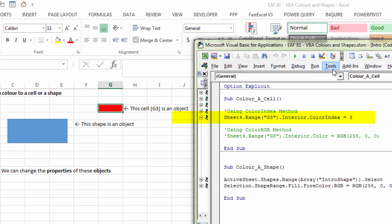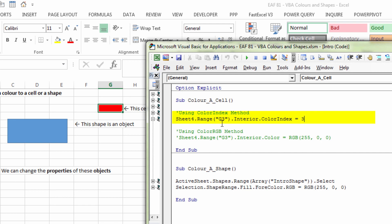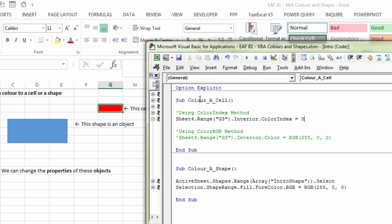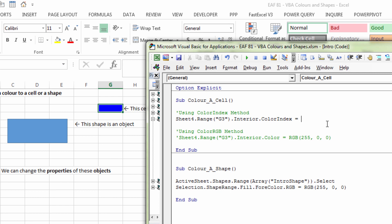This is the line of code that did that. Sheet4.Range("G3") — that specifies the object. From this point onwards to the right, this specifies the properties we're going to interact with: the shade of the interior of the cell as opposed to the border. The ColorIndex is 3. If I change that ColorIndex to 5, it goes blue. And 9 gives a burgundy-type color.